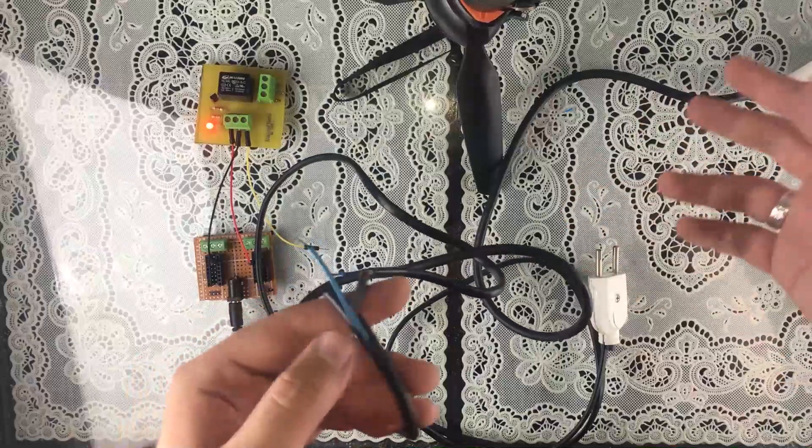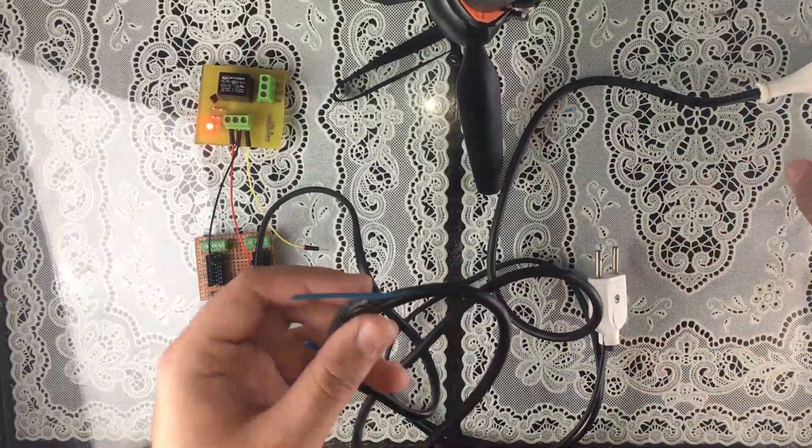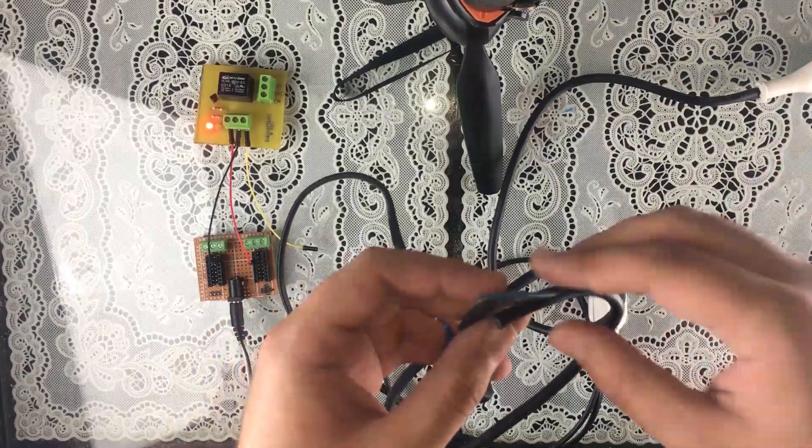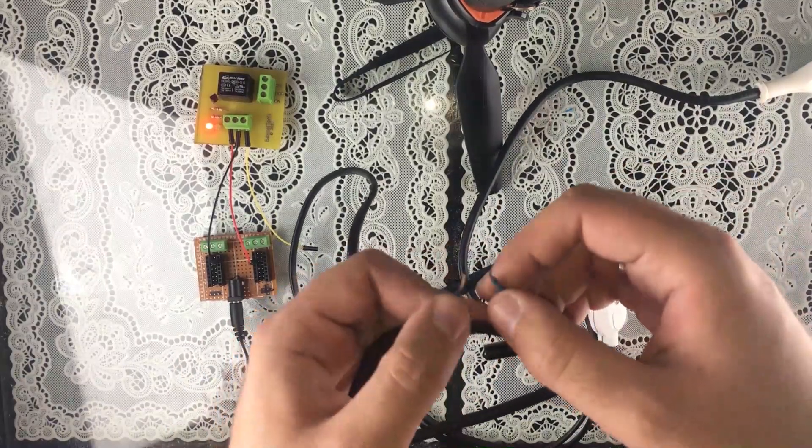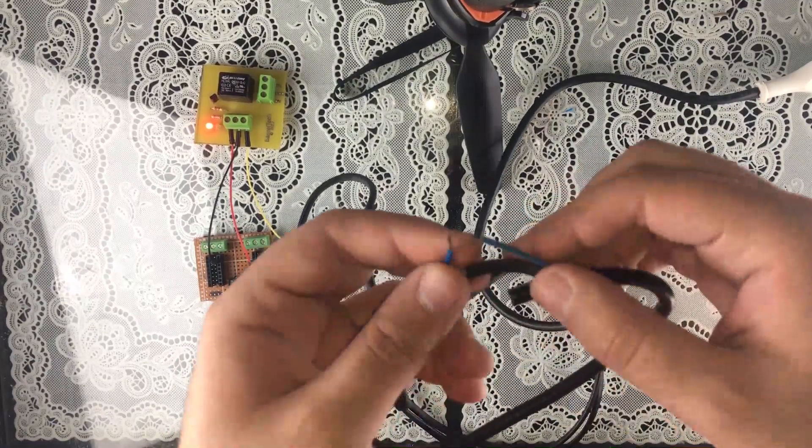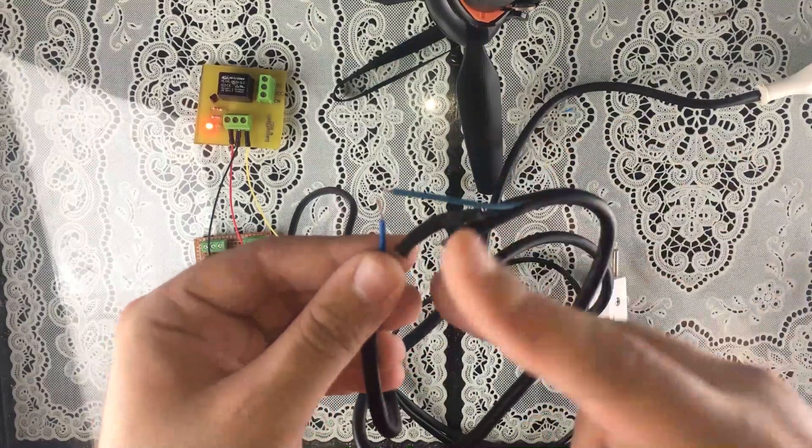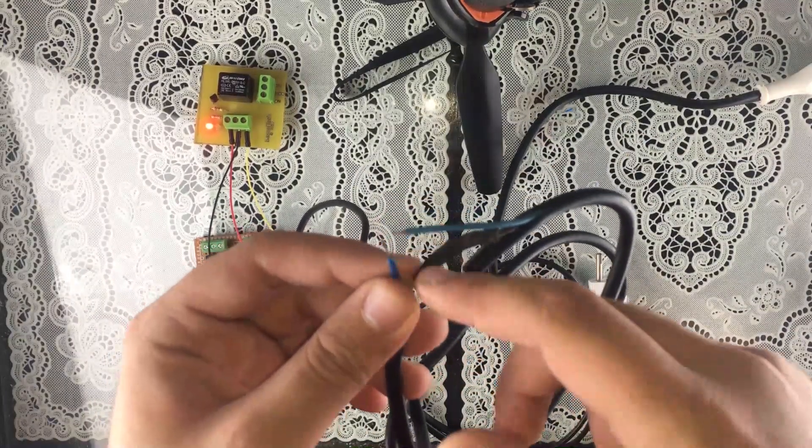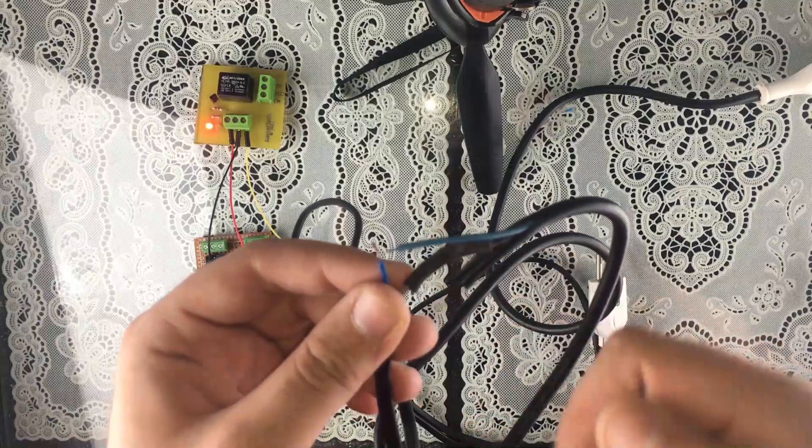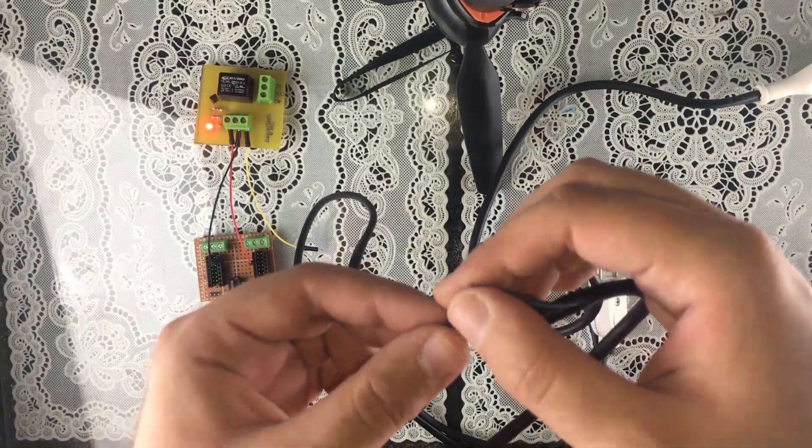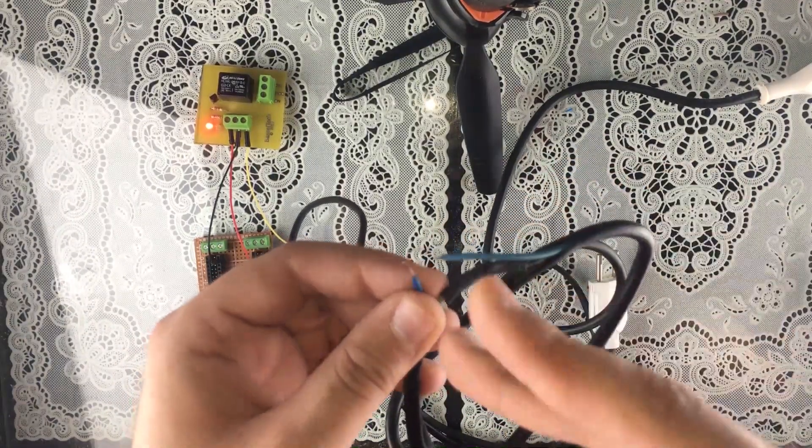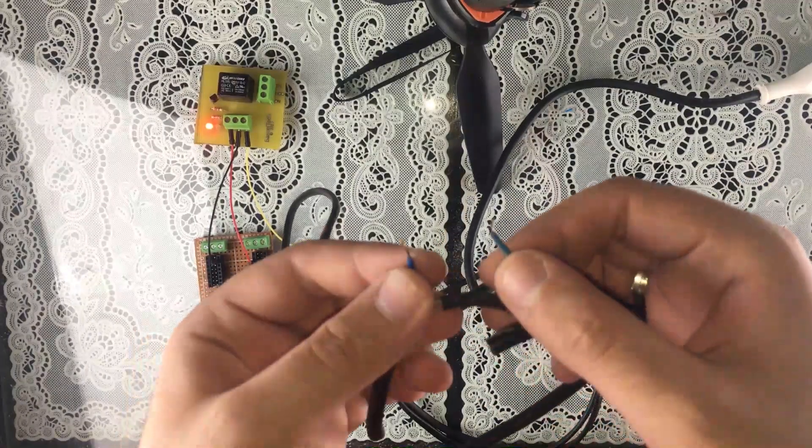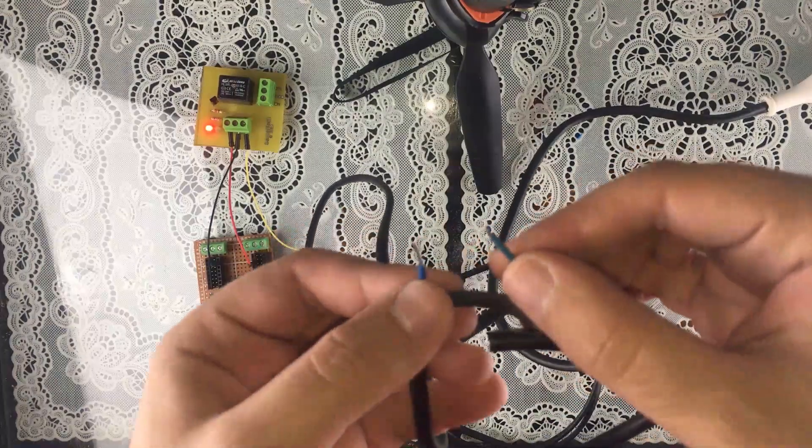So you're going to either use an extension like I do or just work with the cable of the AC device directly. Both are going to work. What you're going to want to do is cut your wire, but you don't want to cut the two wires that connect to the AC socket or plug, you just want to cut only one wire like this.